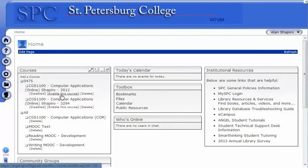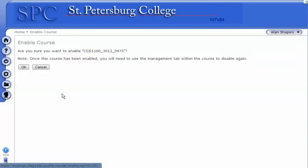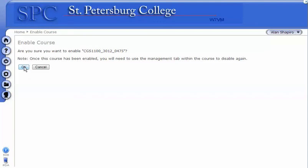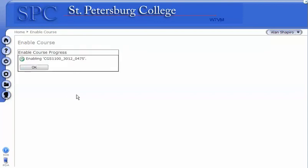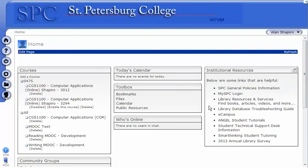You'll also see this Enable this course link. To enable your course, you simply click on Enable this course. You'll get a message that says, are you sure you want to do this? Click OK. You'll get a message with a green checkbox and click OK.